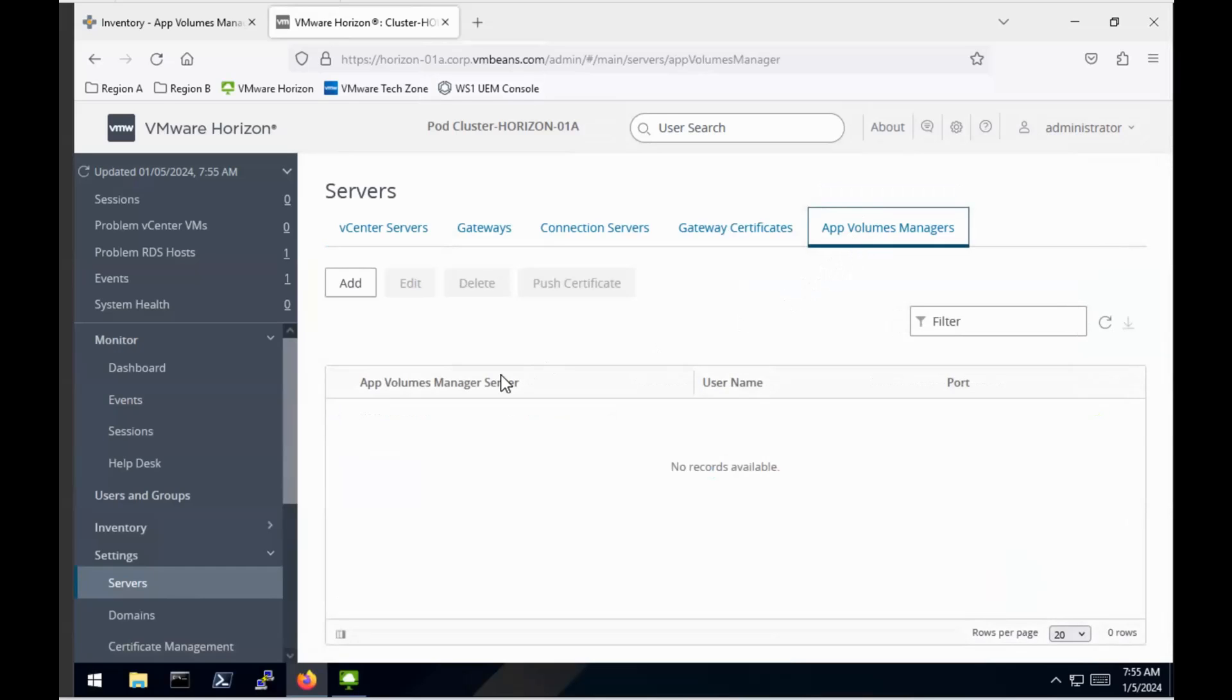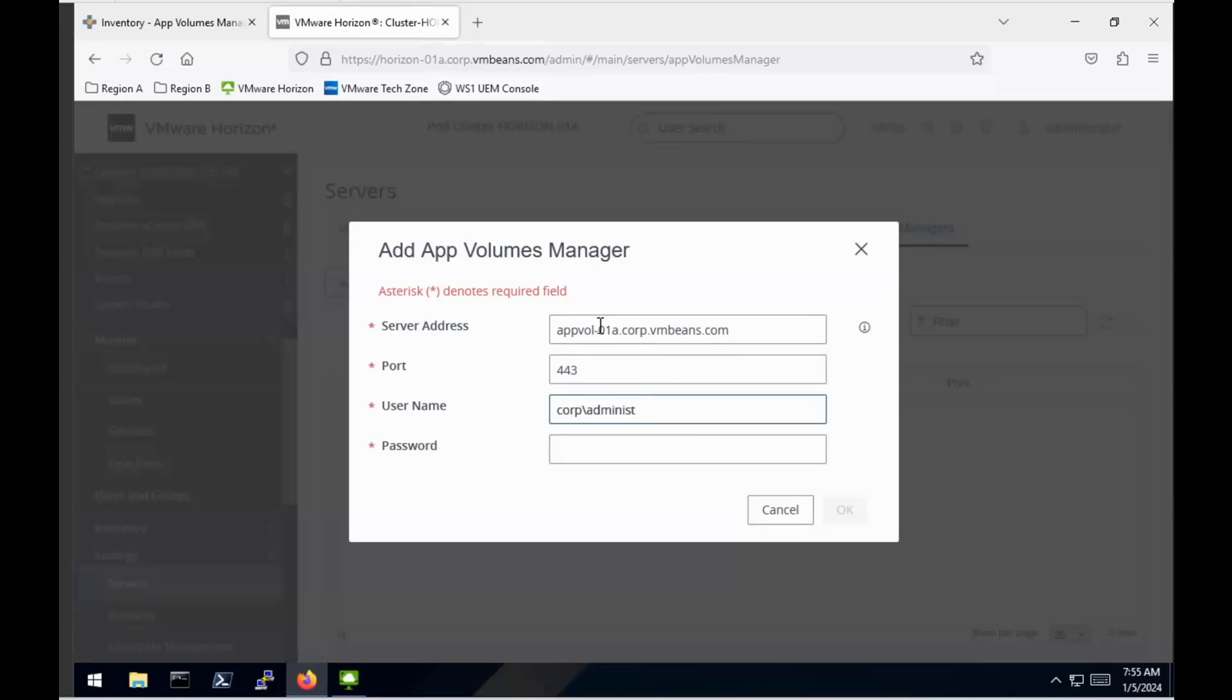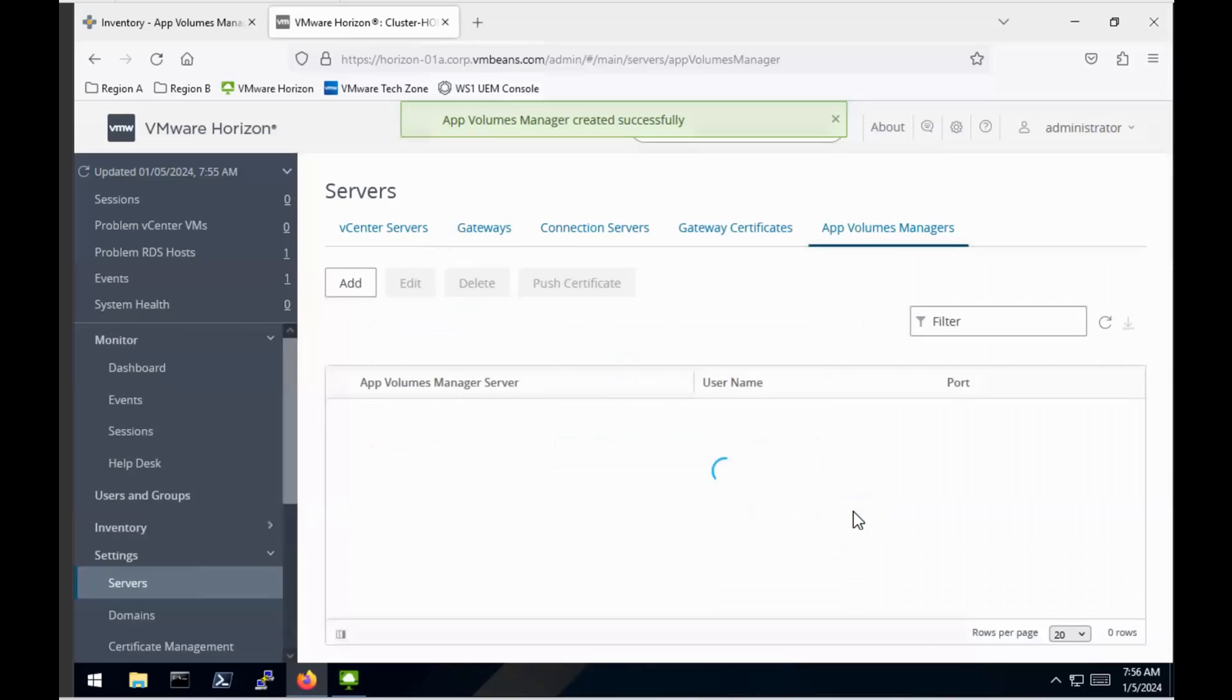I want to link my App Volume Manager to my Horizon environment. So all I need to do here is enter the server address for my App Volume Manager, followed by my port number. In this case, I'm just using 443, which is actually the default, which I'm obviously going to keep. And in terms of username and password, I'm just going to enter my admin account, my corp domain, which is just a test domain that I'm using. Okay, once that's done, that will then configure that within my Horizon environment. You can see that listed there.